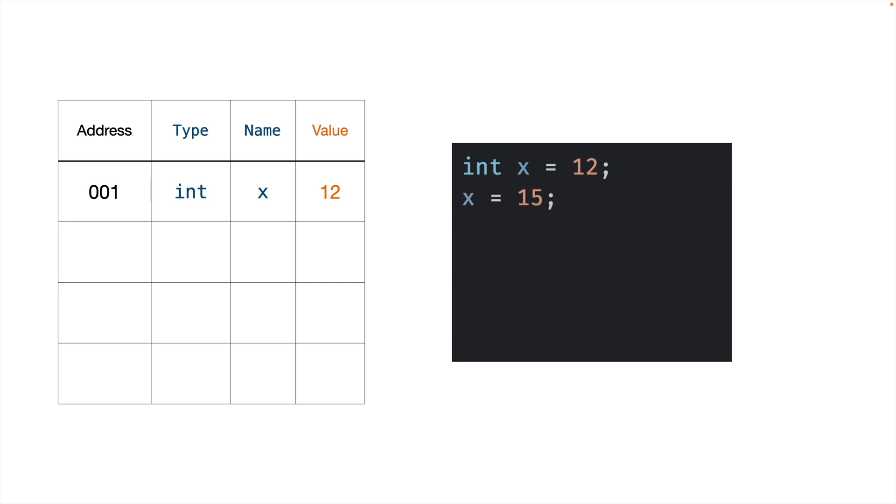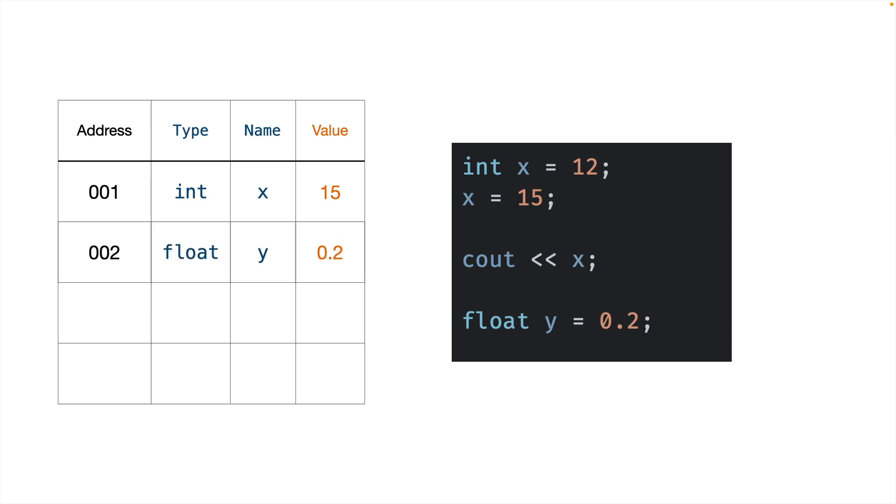So when we want to change the value, the compiler will then look at our symbol table, find the thing named x, and change its value. When we want to do something with that variable, it does the same thing. It finds the thing in the symbol table with that name, finds its value, and does something with it. If we create a new variable, say a float called y and assign it a value of 0.2, it creates a new entry in this lookup table. All of these entries have different addresses. All of the entries store the type and name and the current value.